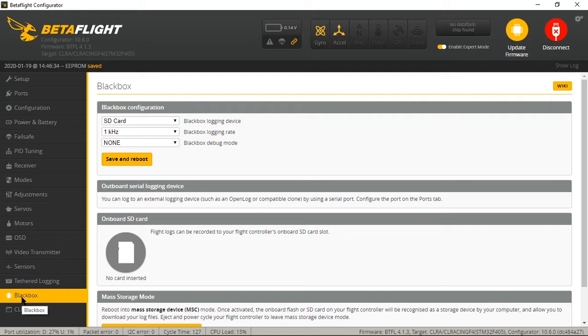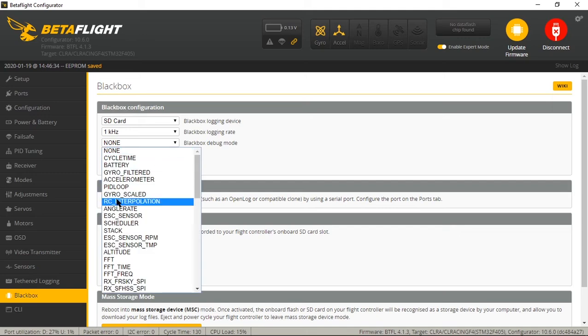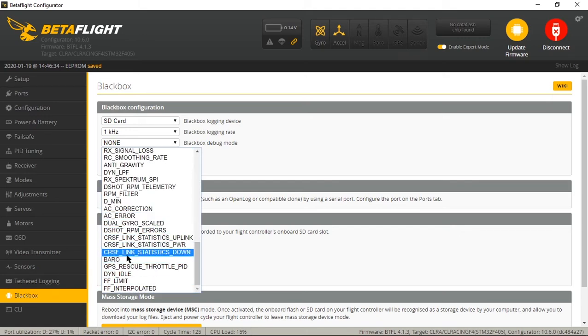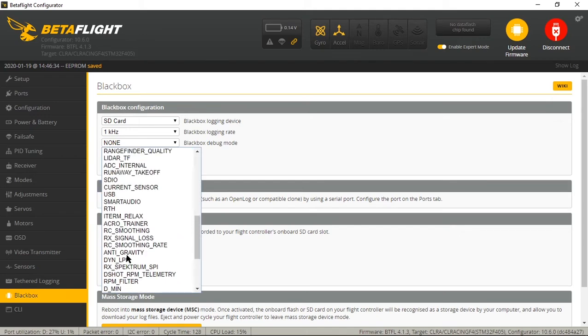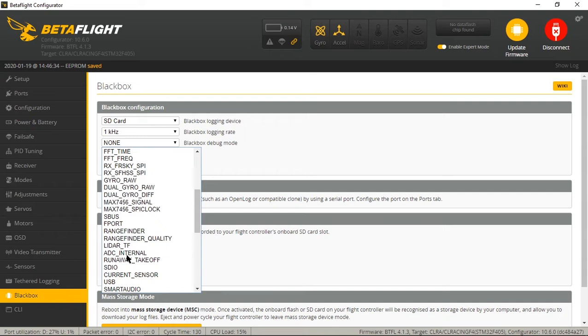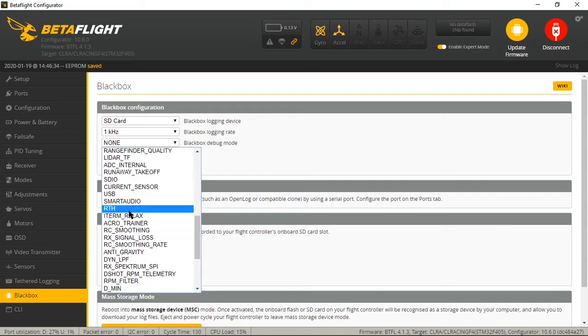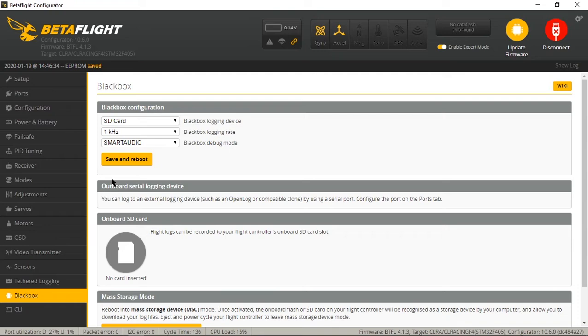So click black box. I'm going to go up to the configuration, black box configuration on the debug mode, set this to smart audio, wherever the hell it is at, smart audio right here. Okay. Save and reboot.